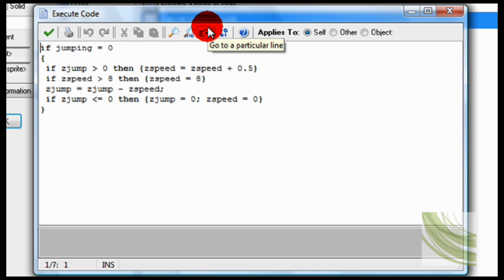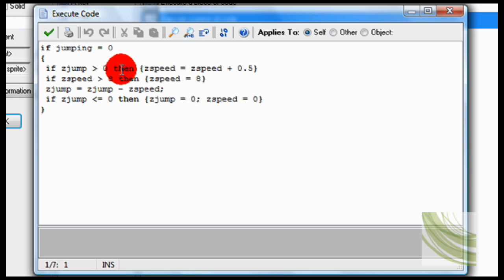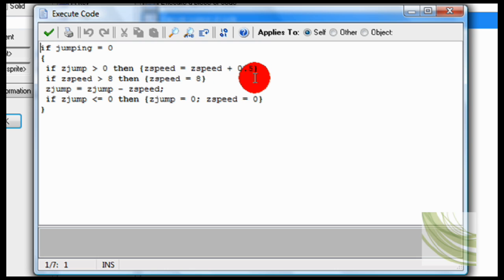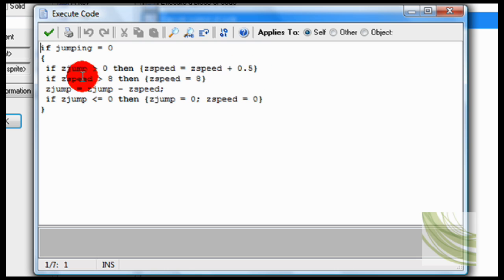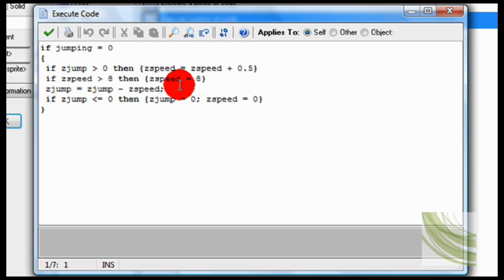Now this is how you can start moving down. If jumping is zero, so now if you're moving down, then if ZJump is larger than zero, then ZSpeed equals ZSpeed plus 0.5. That means that it'll go down now. Now if ZSpeed is larger than eight, then ZSpeed equals eight. This is all just code that you're going to want to copy, because if you're like me, you don't want to have to type this all out. You're going to want to copy it, so just download it.